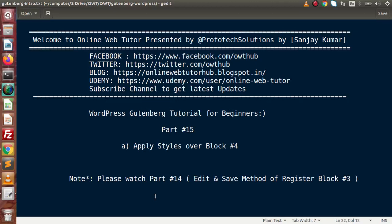Hello guys, welcome to Online Web Tutor presented by Proof of Text Sessions team. I am Sanjay. We are learning WordPress Gutenberg tutorial for beginners. This is part 15. Inside this video session, we will see how we can apply CSS styles over a created block in the editor.